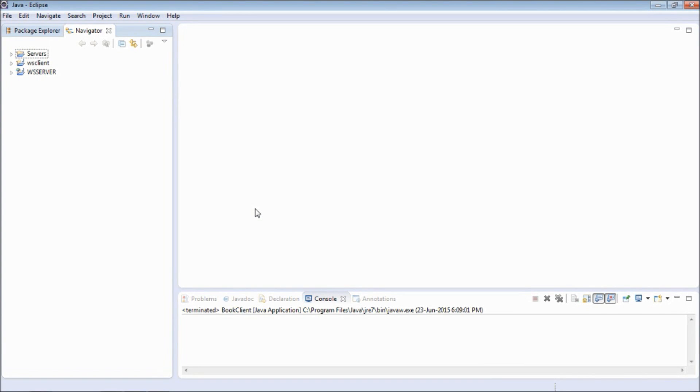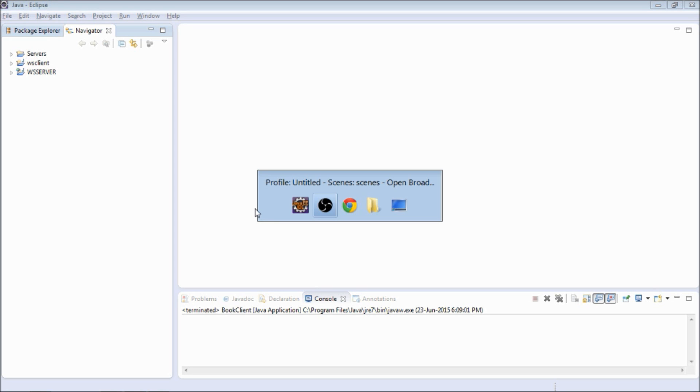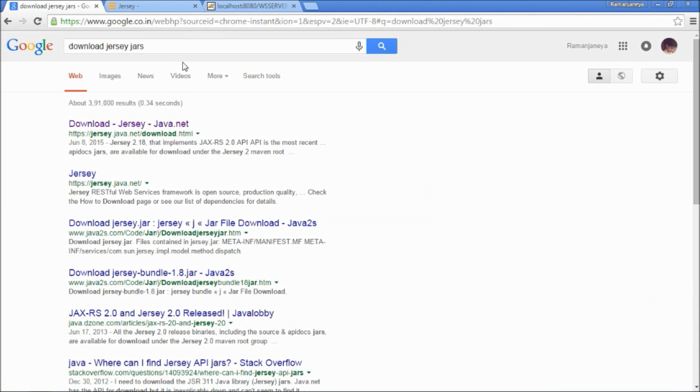Hey guys, today I am going to show you how to consume a RESTful web service in Java. I am going to use the JLC library for that, so you might want to go and download the JLC library first.